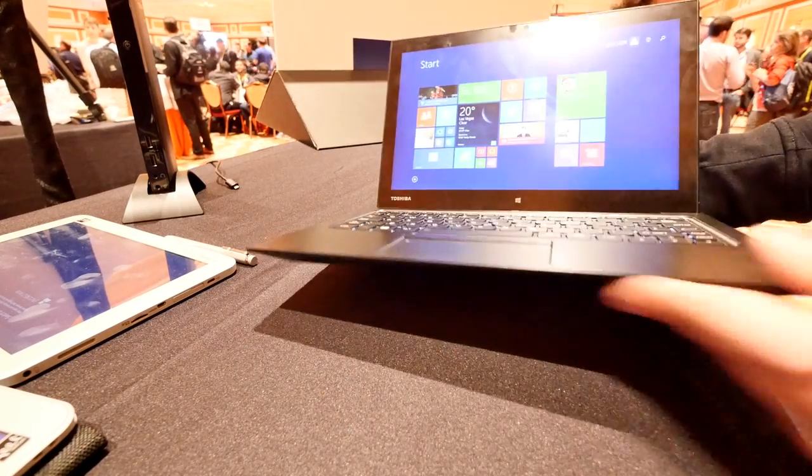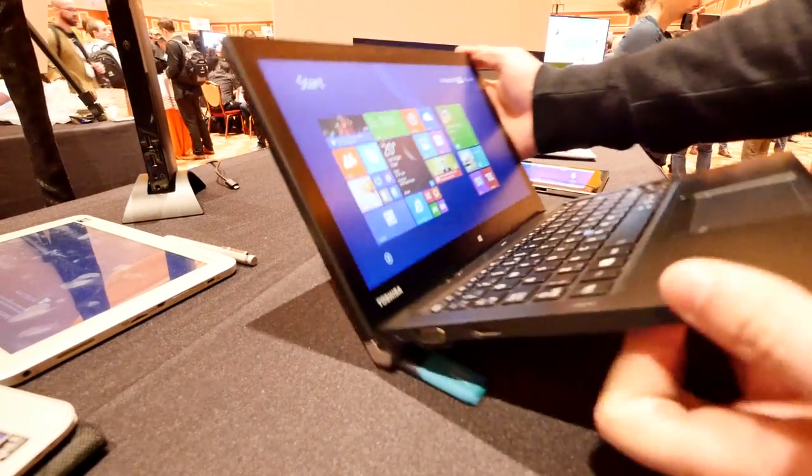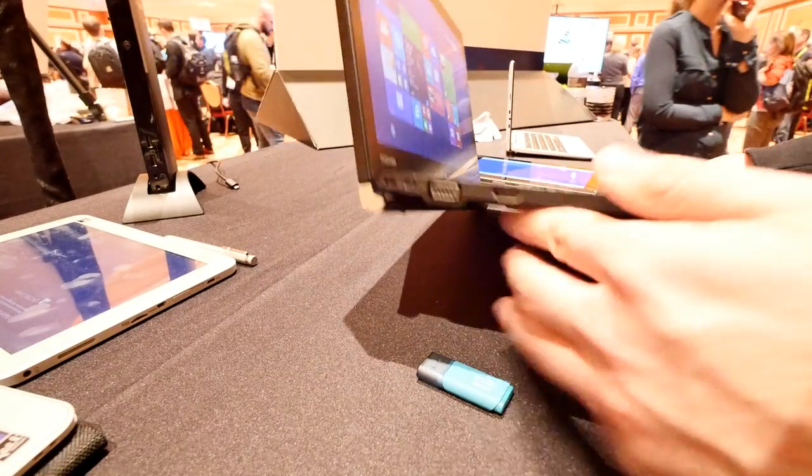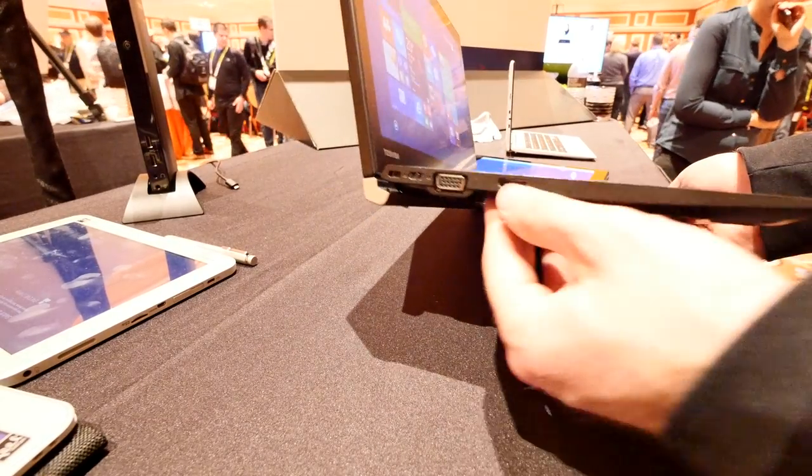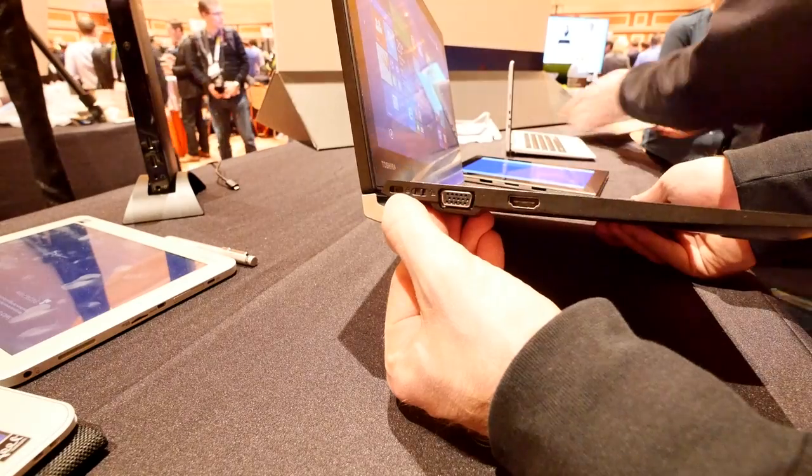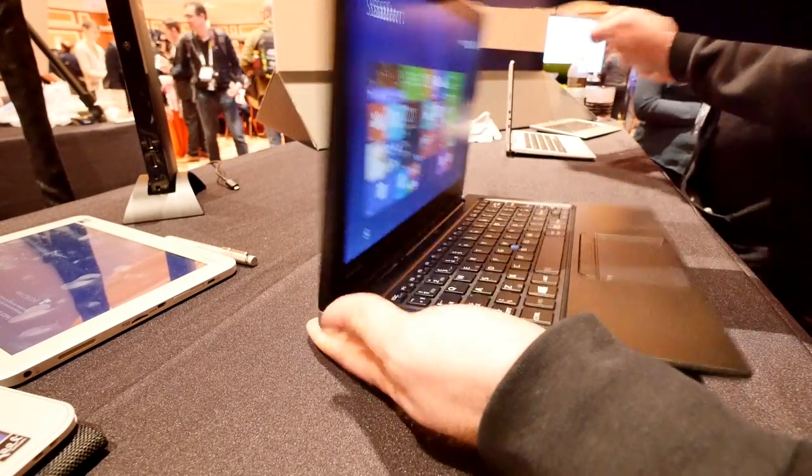And on the front there's nothing but on the other side we will have here for example a VGA, HDMI, also a lock and a Kensington lock port right there.